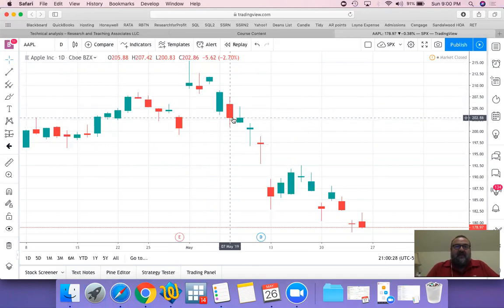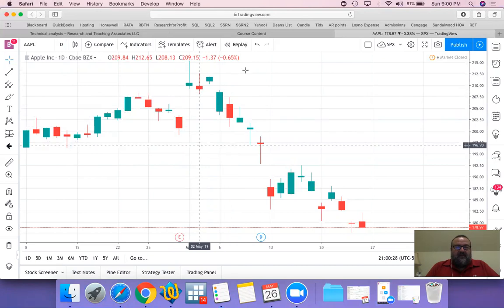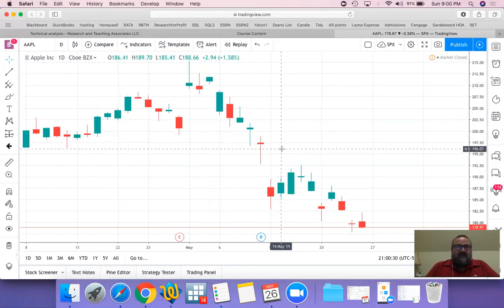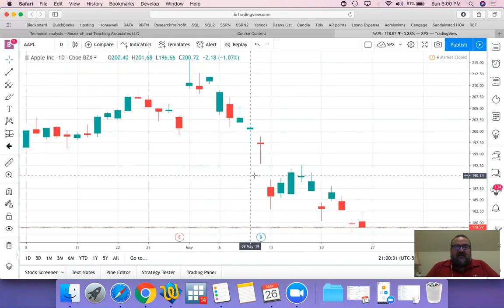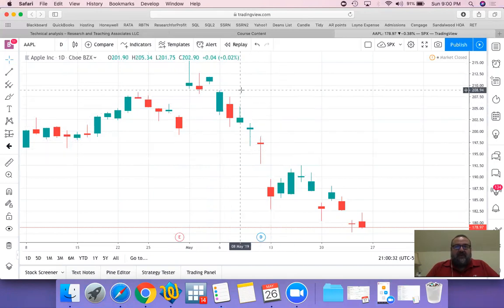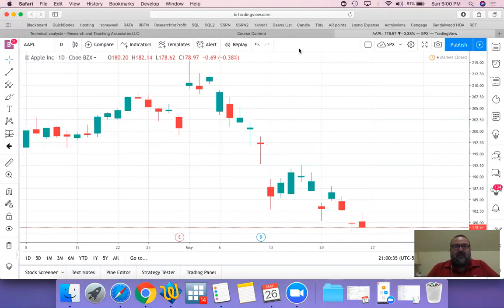So that's your candle chart. I think that's the starting point for any technical analysis, so we'll continue with more. Thank you.